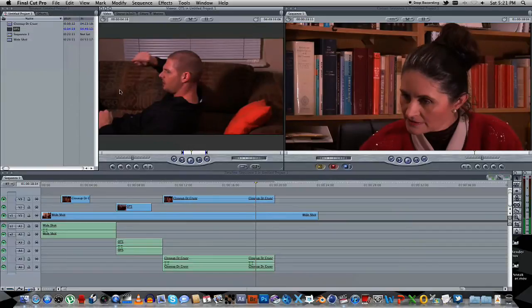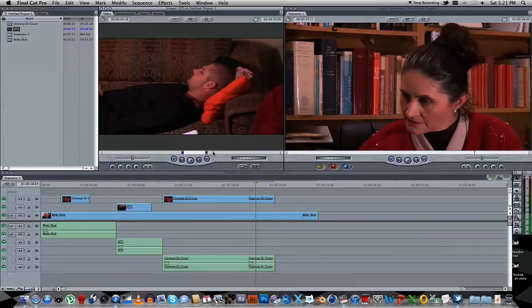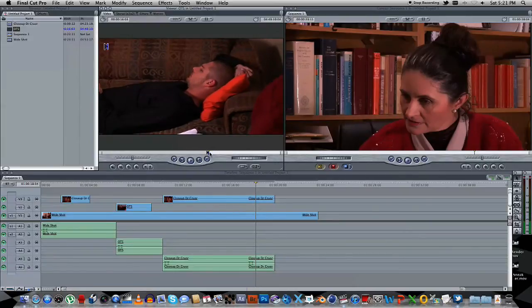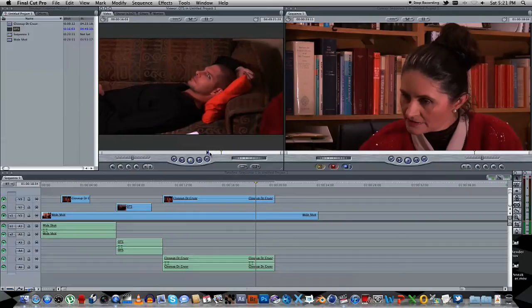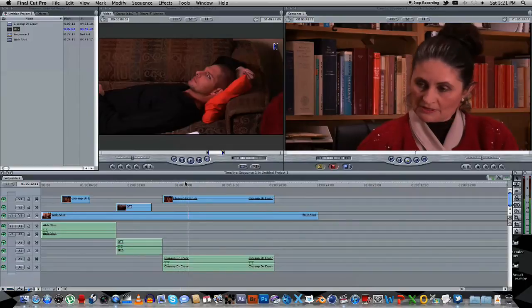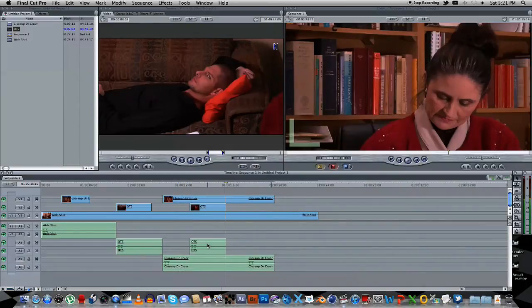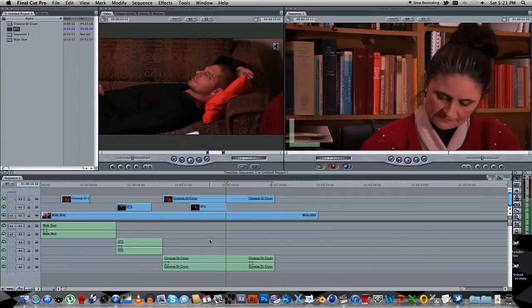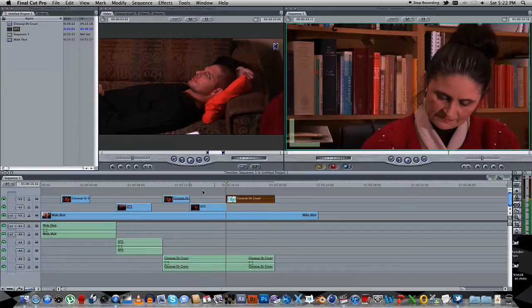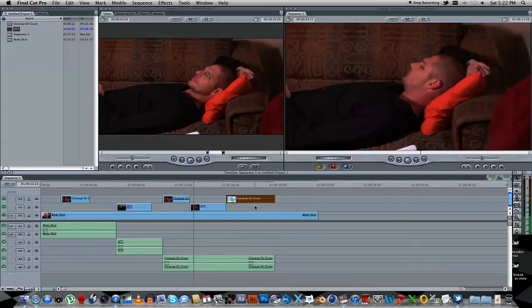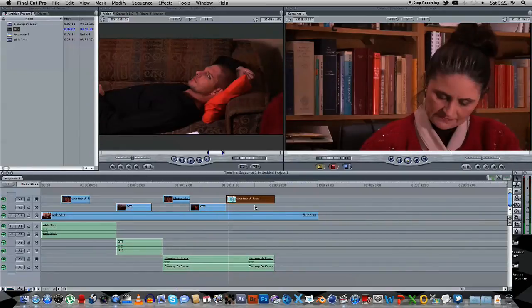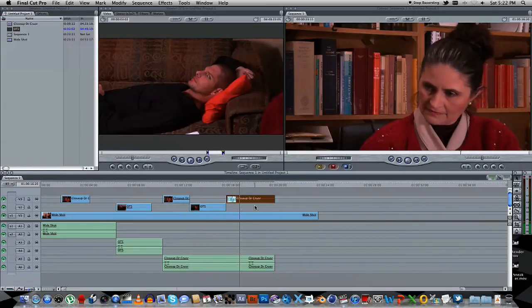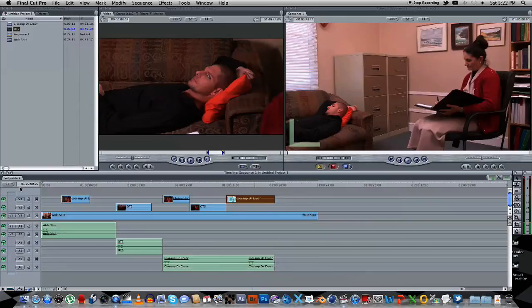What I want to do next is go back to the over-the-shoulder shot, and just get a piece from here where he looks at her. There we go.